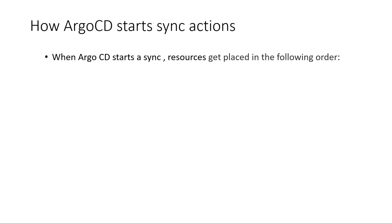How Argo CD starts sync actions. So Argo CD starts to order the manifest for your application by the following order. First it will start with the phase, pre-sync, then sync, then the post-sync.